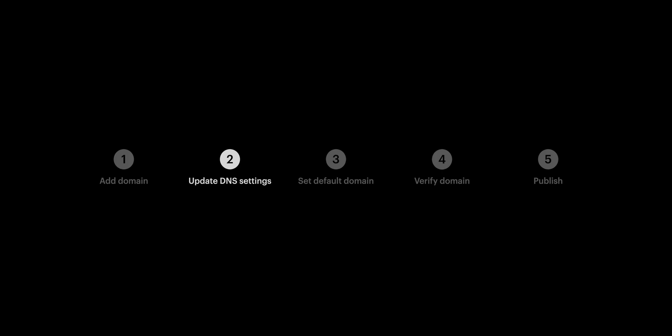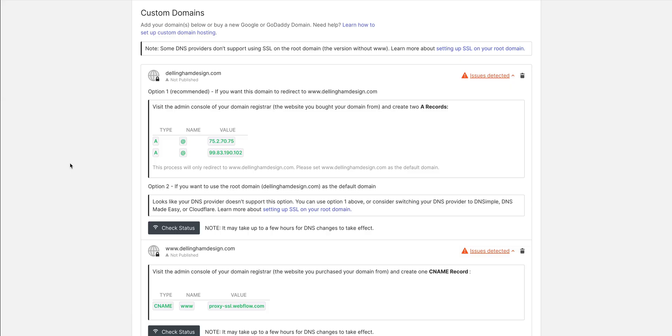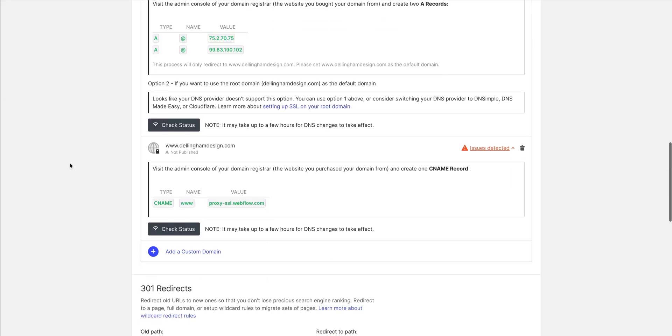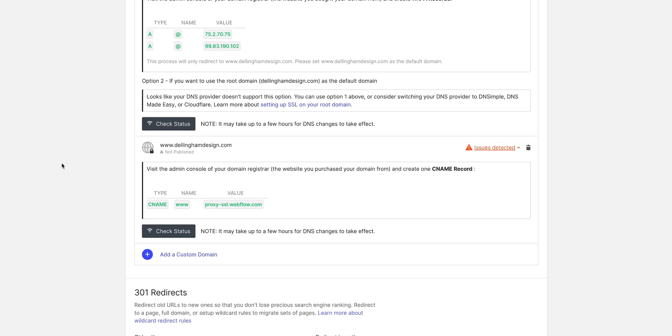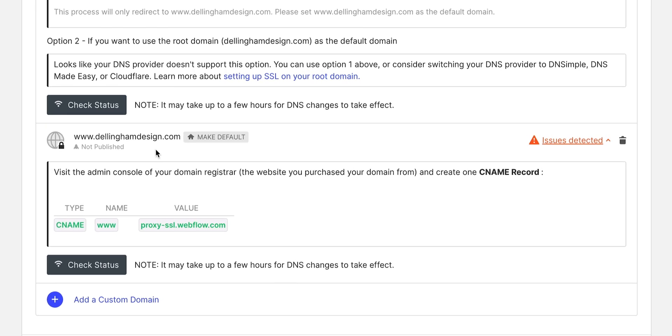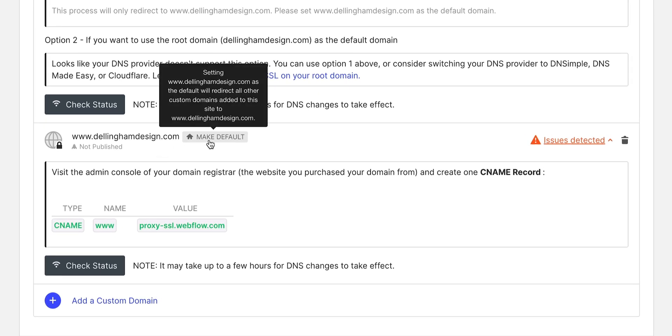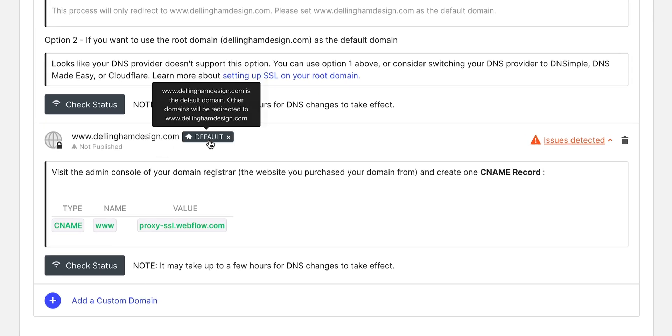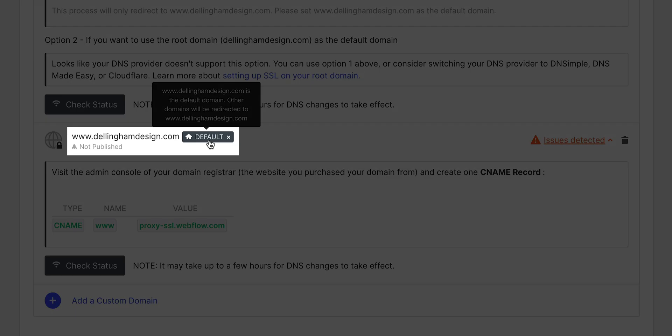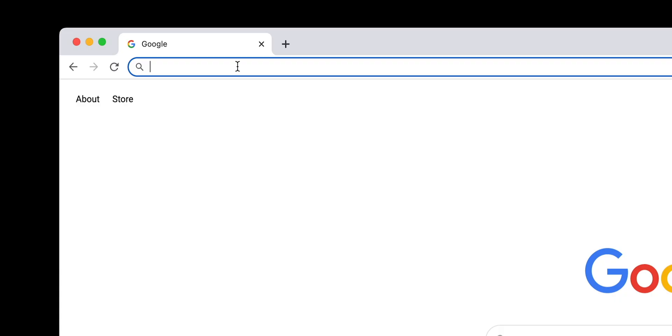Let's move on to our default domain in Webflow. And in this case, we're going to go and set the www.dellinghamdesign.com, we're going to set that as the default by pressing the little default thing here on the www option. So what does that mean?